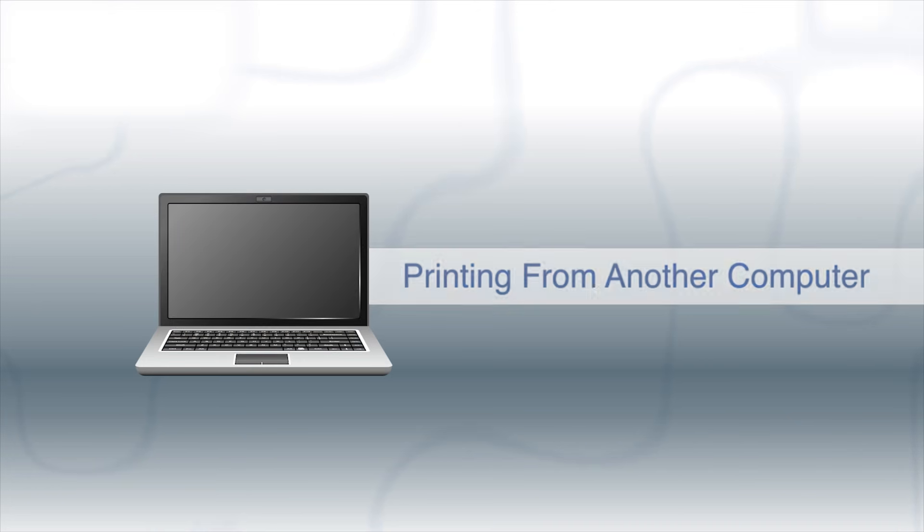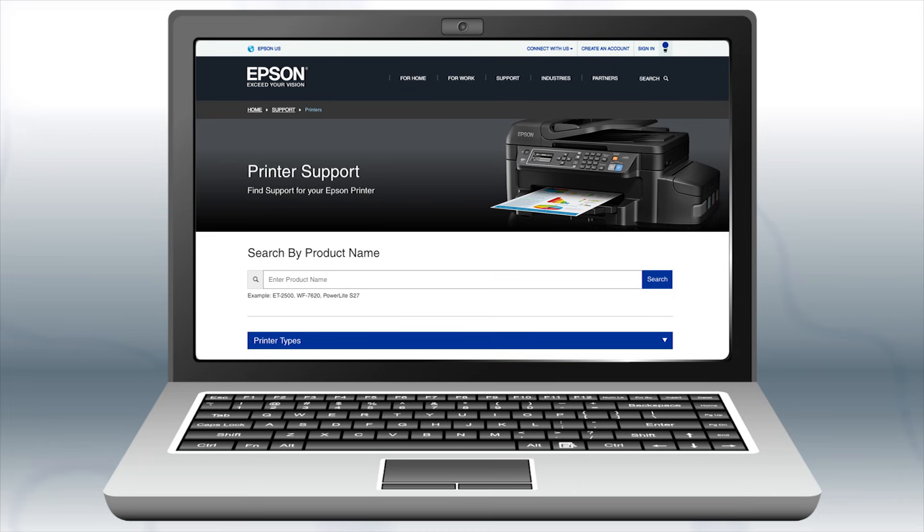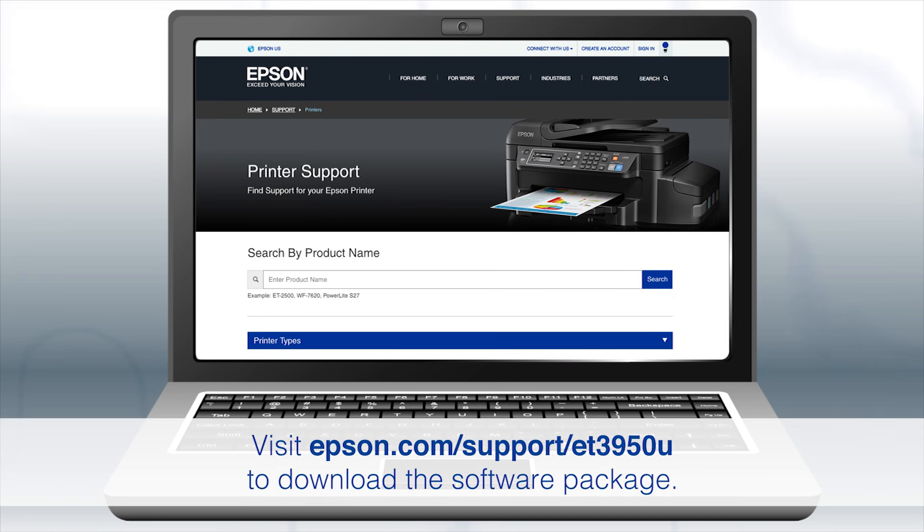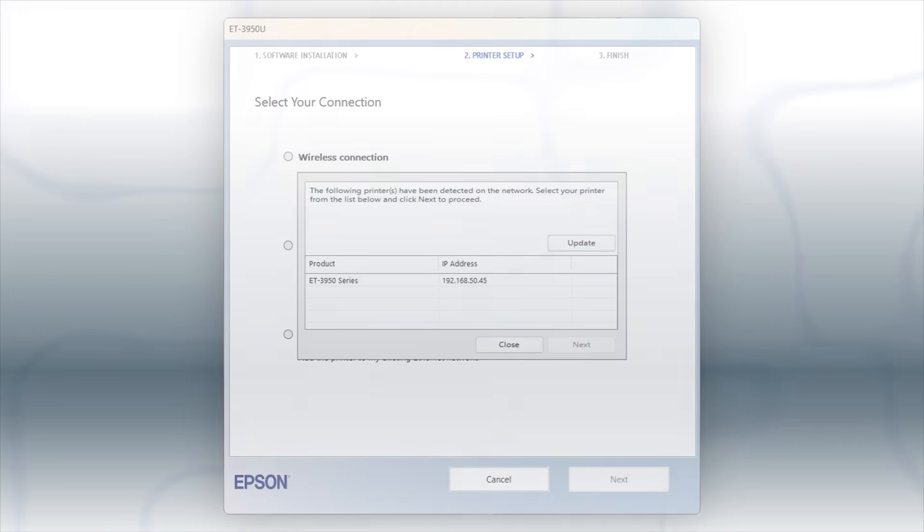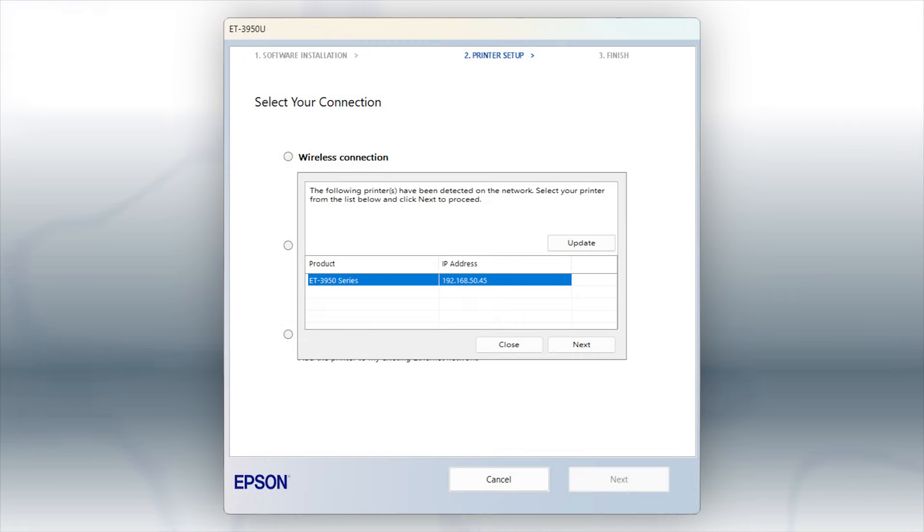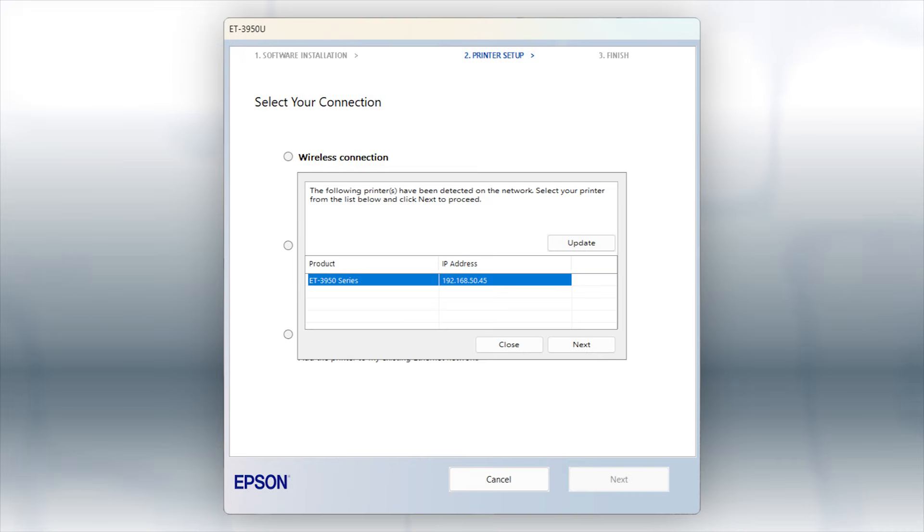If you want to print from another computer, download and run the product's software package from the Epson support site. When you see this screen, select your printer from the list and click Next. Follow the rest of the instructions on the computer screen to complete wireless setup. You can repeat this process for additional computers. You are now ready to print wirelessly from your computers.